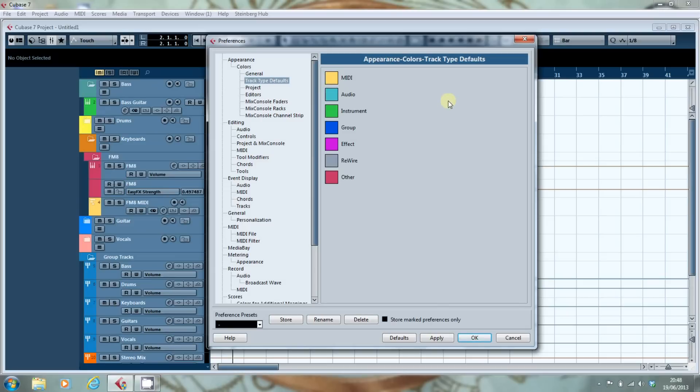The next thing you can set is the track type defaults. So that when you create a new track in the project it takes those colours. And what I've done here is I've created a few tracks so you can see how that looks in practice.